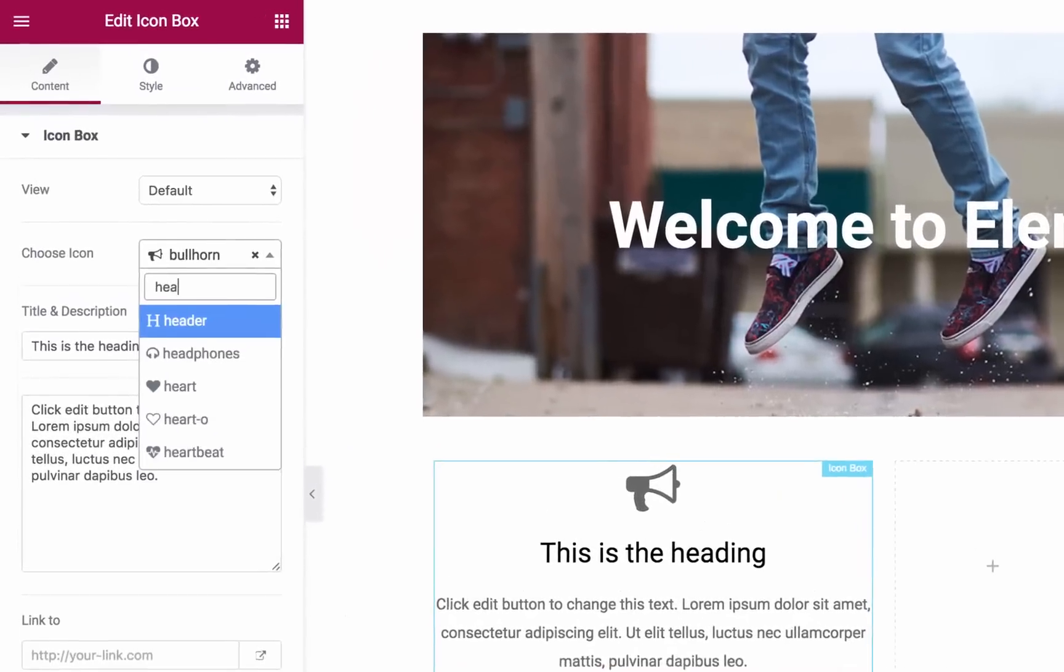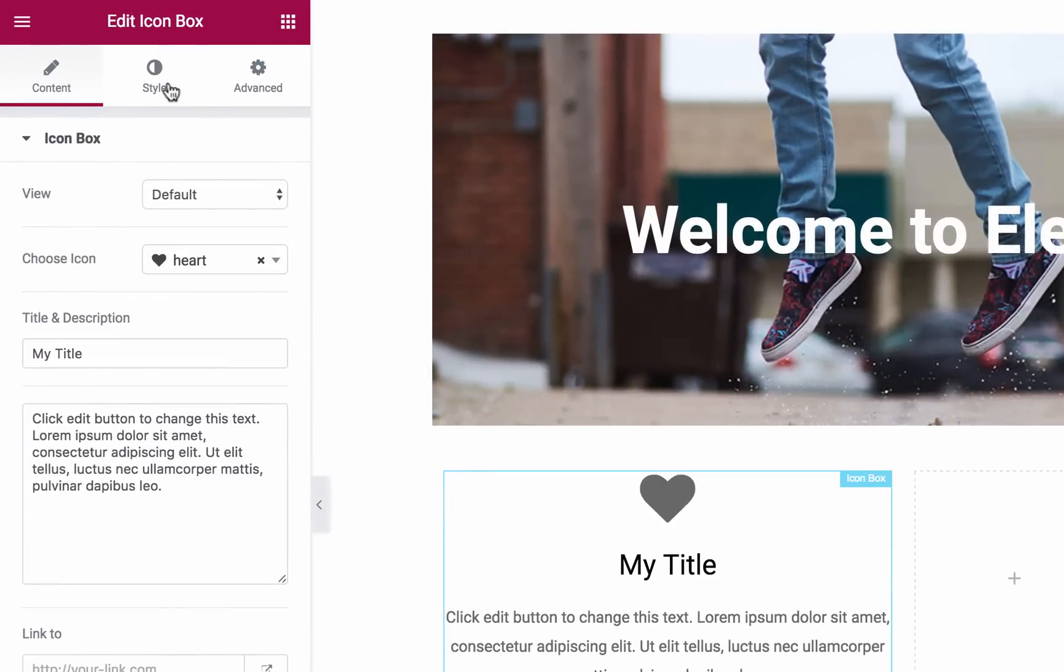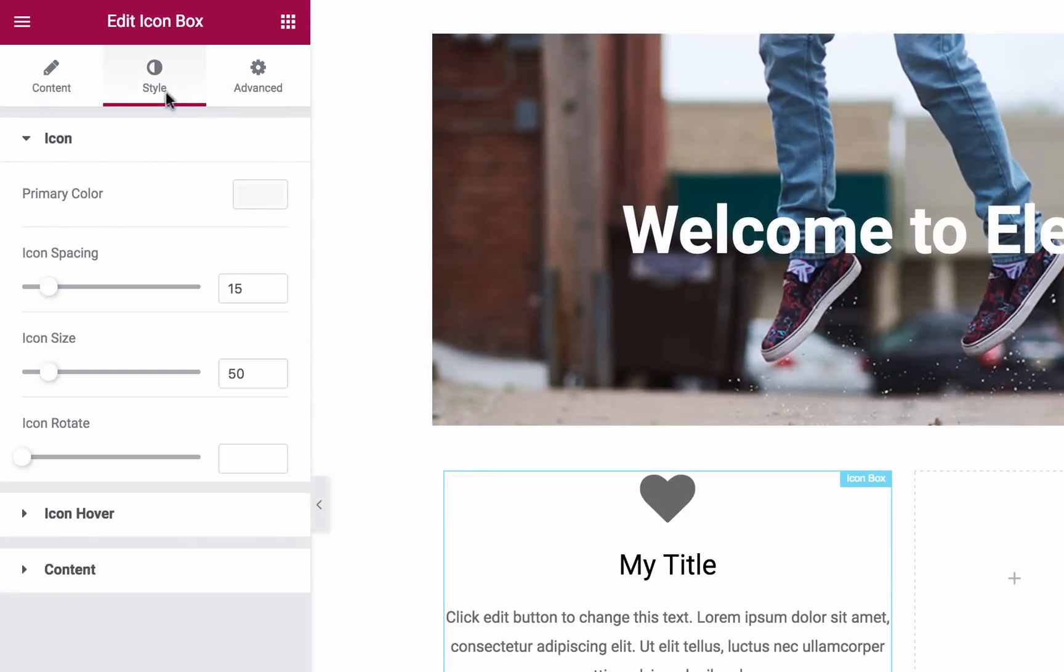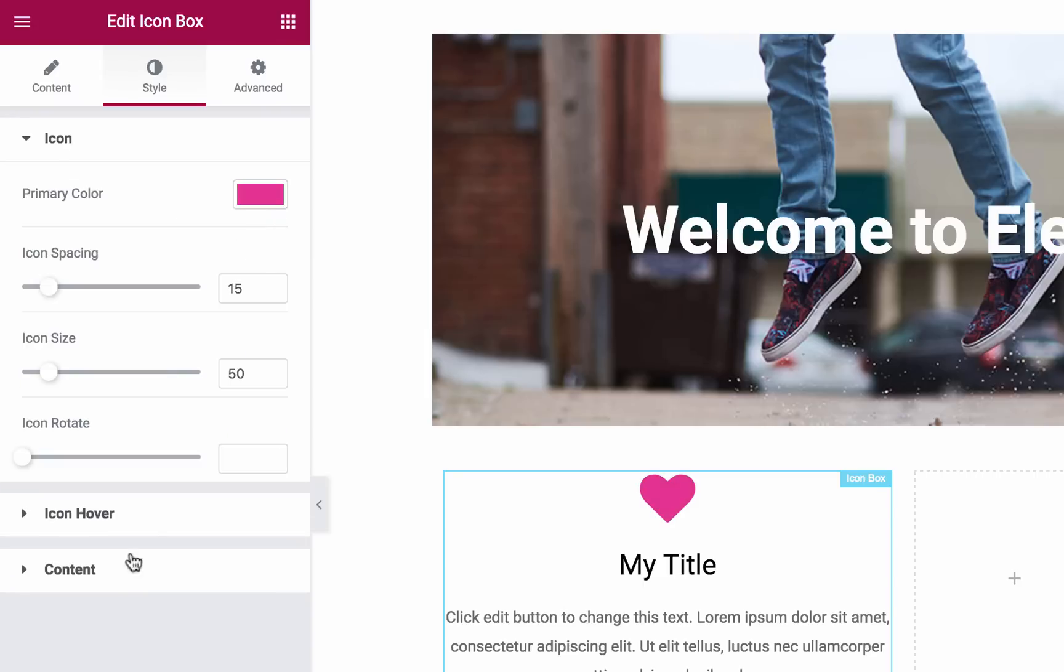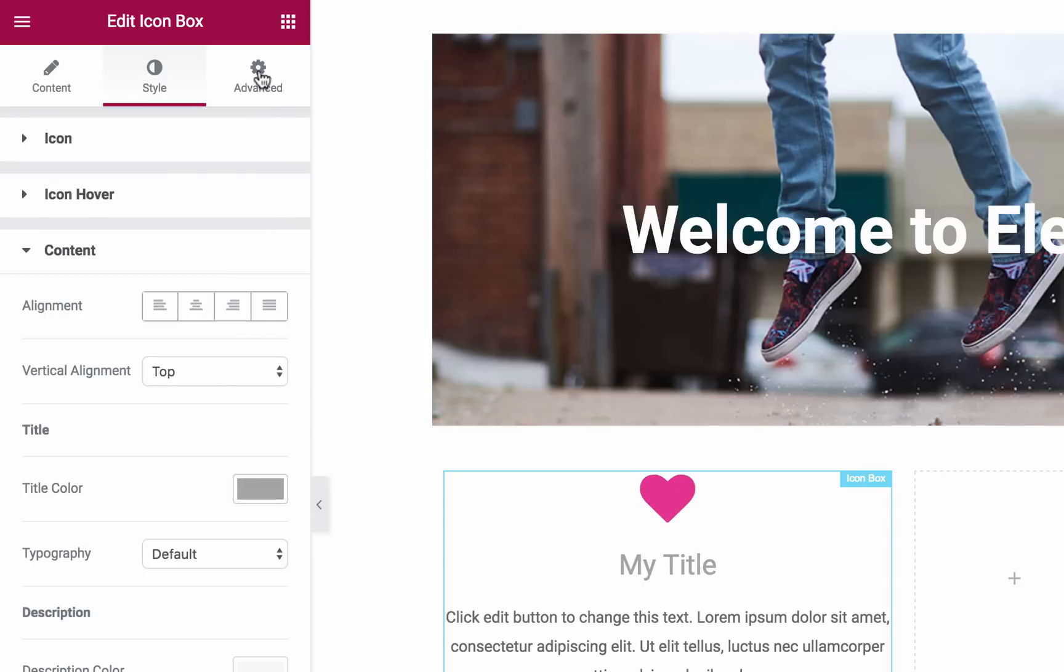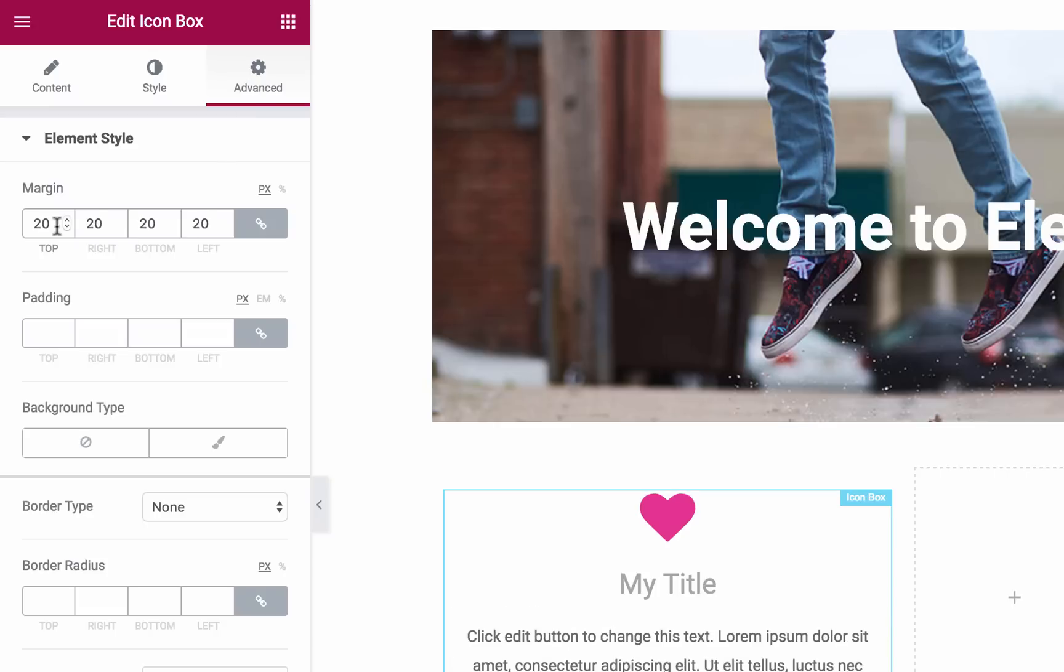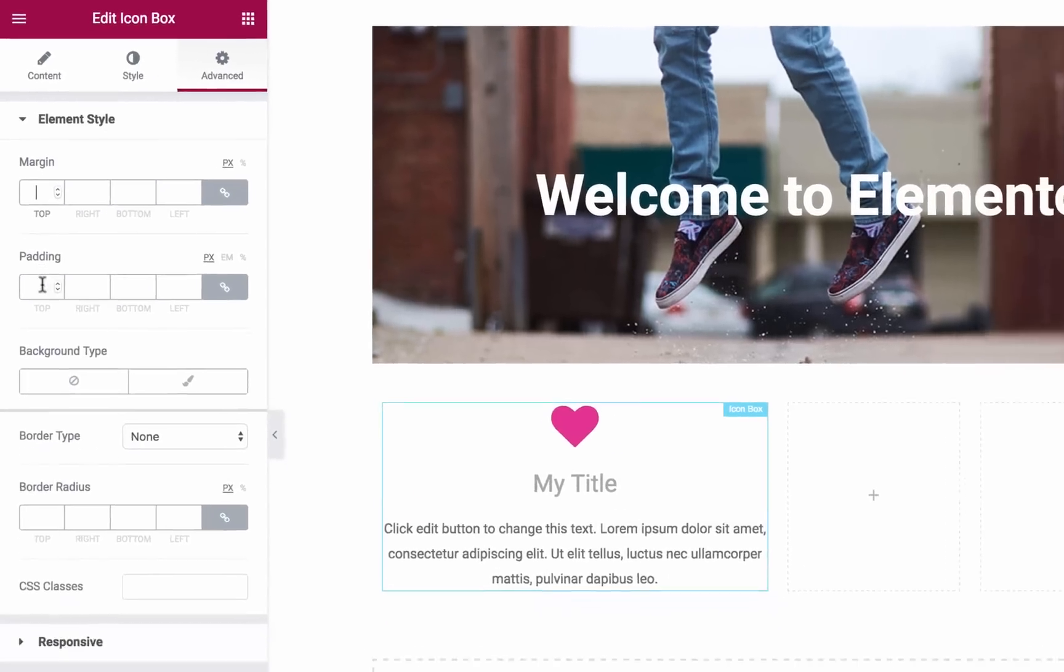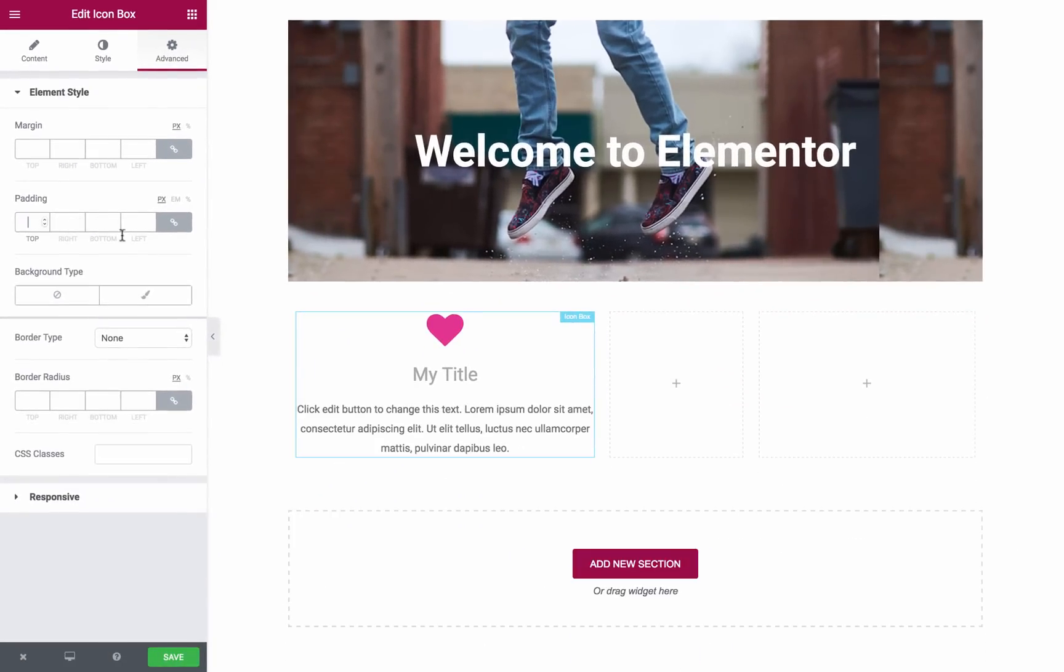The first tab of this panel is called Content. Here, you can edit the content of the widget. The second tab is Style, where you can change styling attributes like alignment and text colors. The third tab is Advanced. This lets you control more advanced settings like margin and padding.